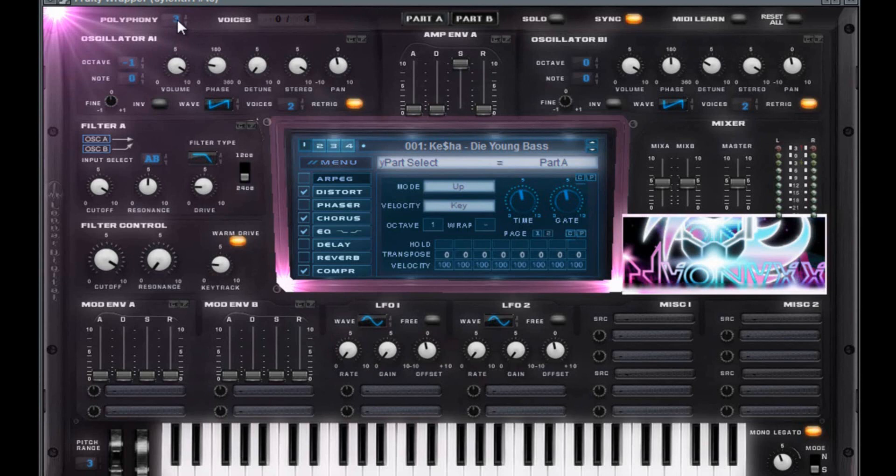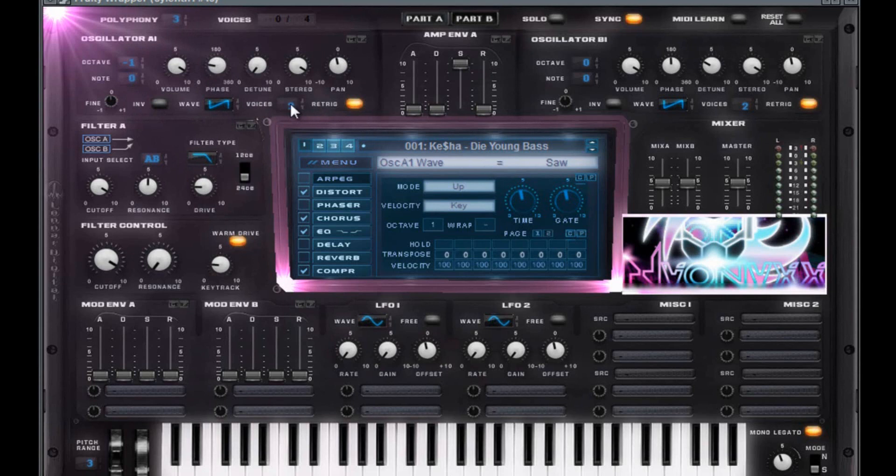The polyphony is at three. Don't ignore the exact positions of the knobs. I will tell you the exact parameters. You need to follow a minor bit off. Polyphony, three. Octave, negative one. Note, zero. Saw wave. Saw wave, and this is on side A, by the way. Side A, yes.